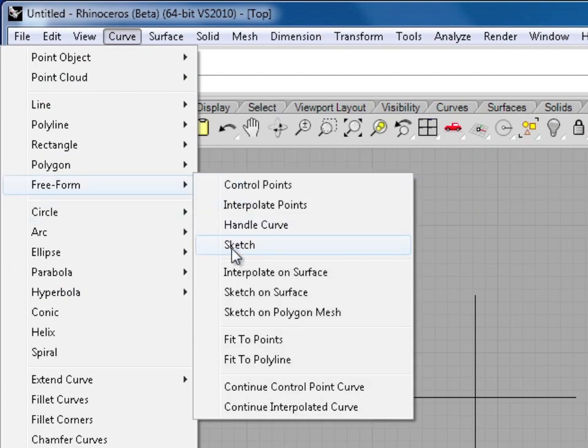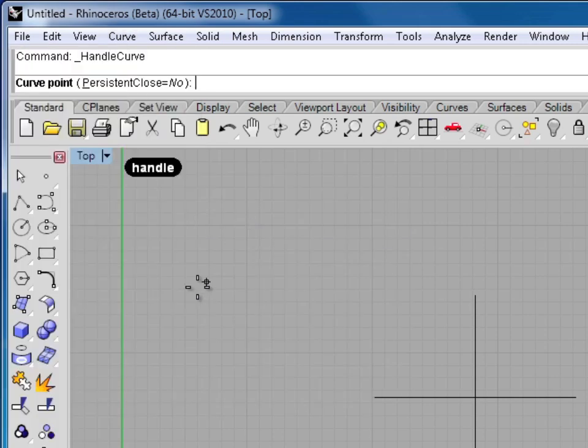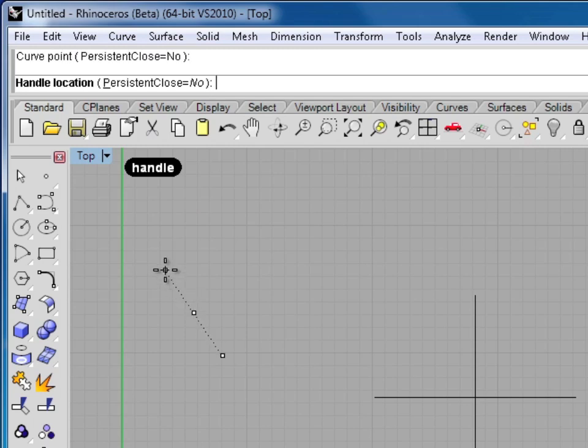I'm going to do these out of order just a little bit. The first one I'll select is Handle Curve. And I'm going to draw similar shapes with all four of these curves, just to give you a better idea of the differences. Now Handle Curve, if any of you have spent much time drawing in Adobe Illustrator or Photoshop, it's going to be one that you feel very comfortable with. It draws in a very similar way. You click a control point, and then you drag out handles to control the shape.